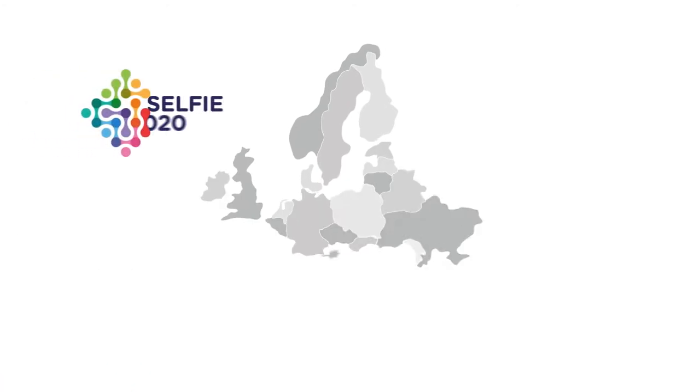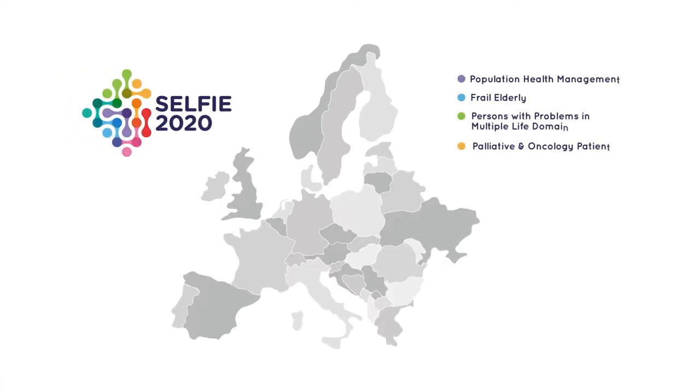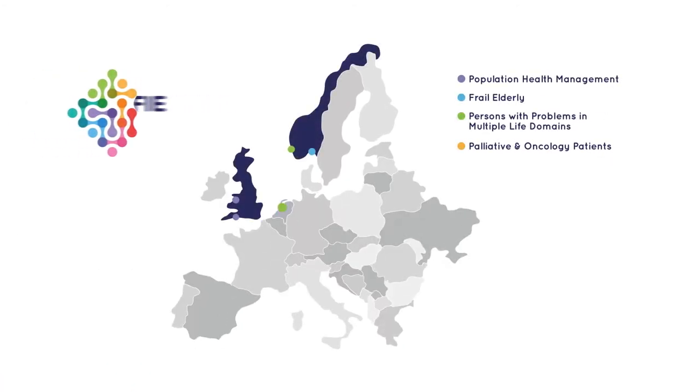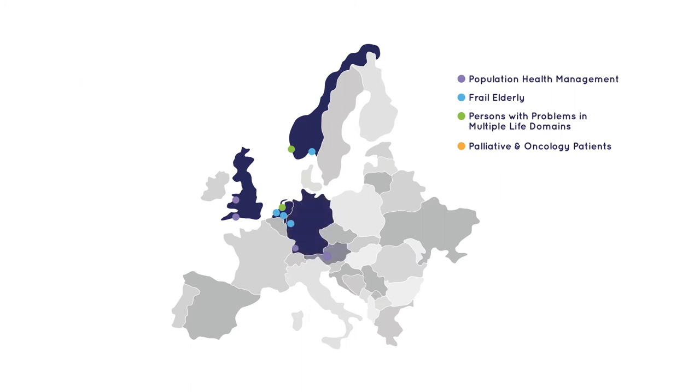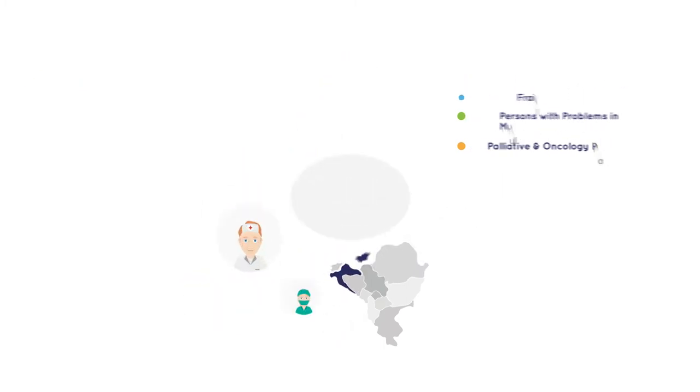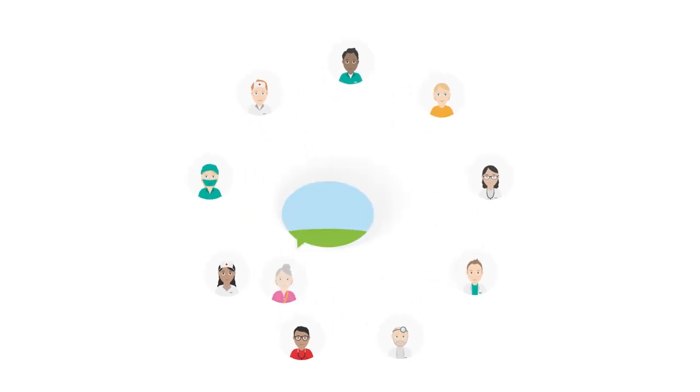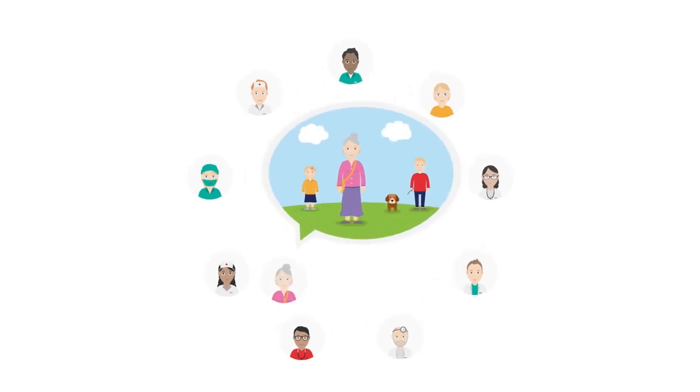In the Selfie Project, we aim to solve these problems by sharing the experience of 17 integrated care programmes in eight countries. Professionals work more closely together in these programmes. Individual treatment plans are based on a person's own goals and priorities.